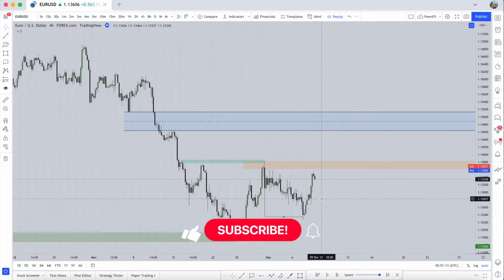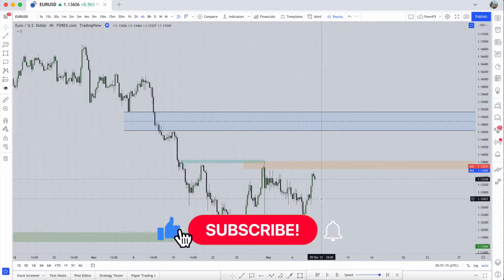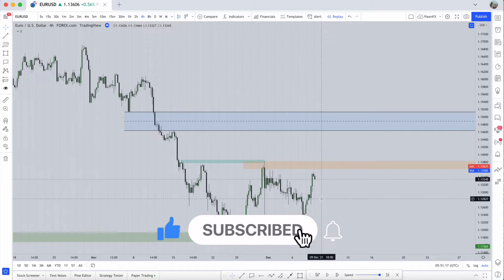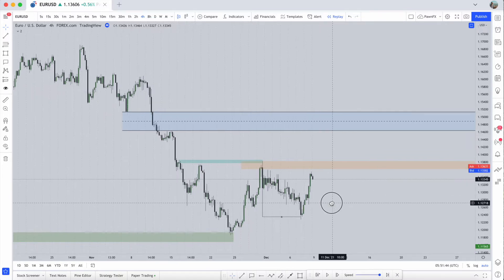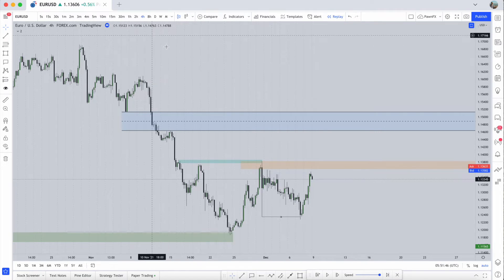Welcome back to the channel. In this video we're going to take a look into liquidity — how we can utilize liquidity from higher time frames and reduce it down to smaller time frames to get precise entries. The first example we have here is on Euro USD.